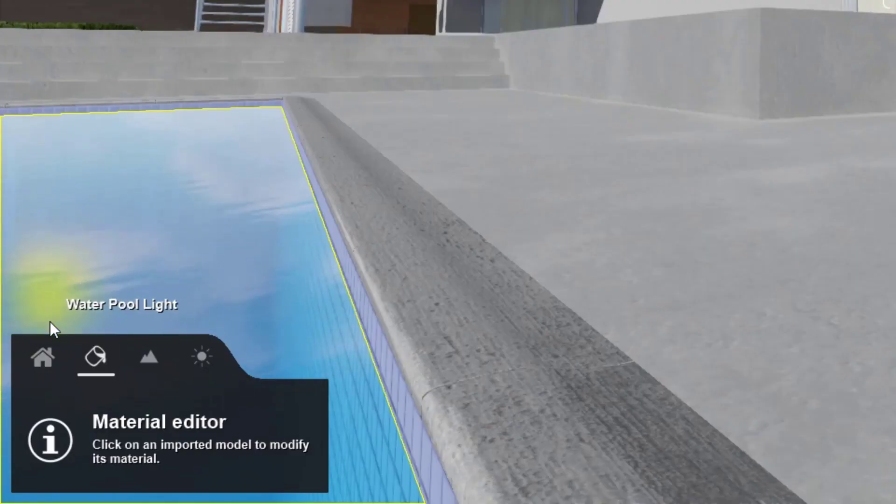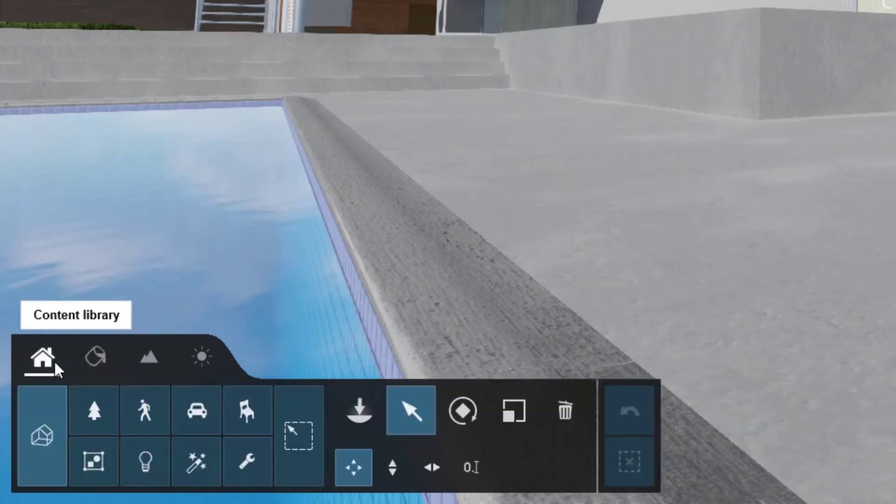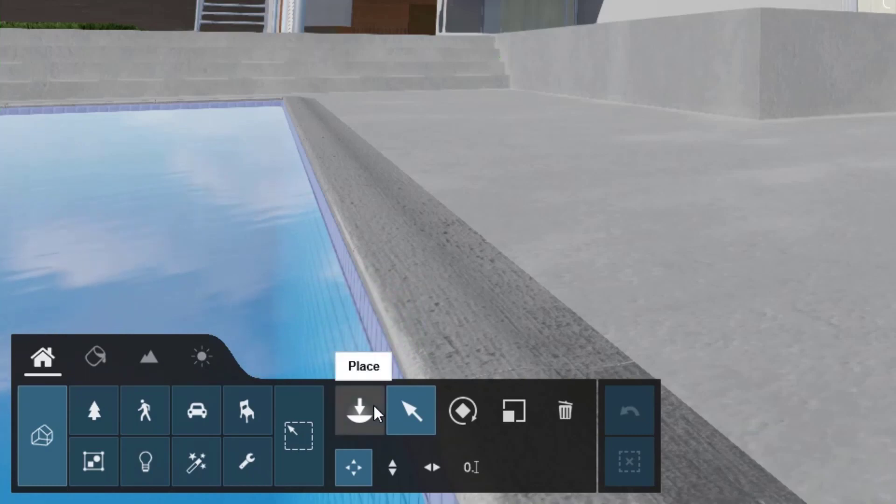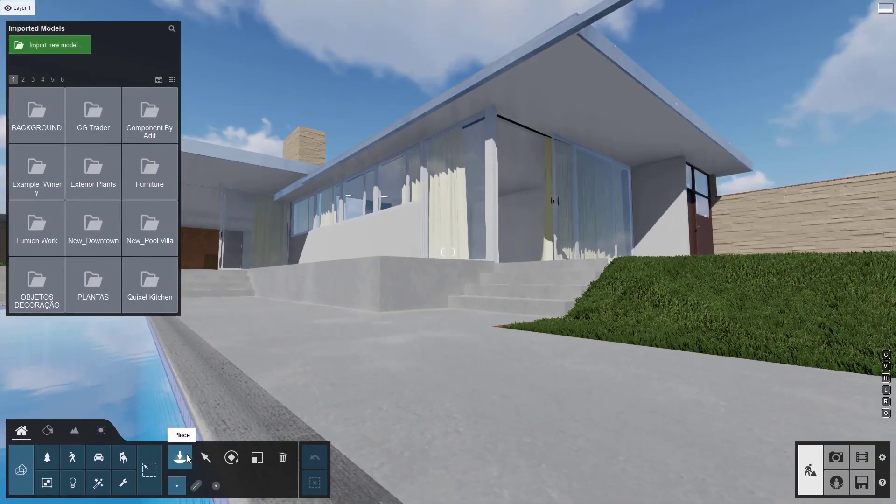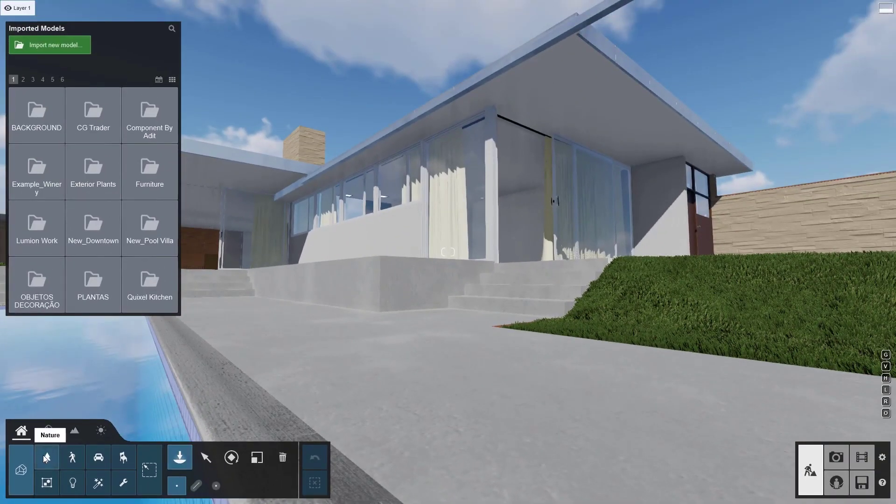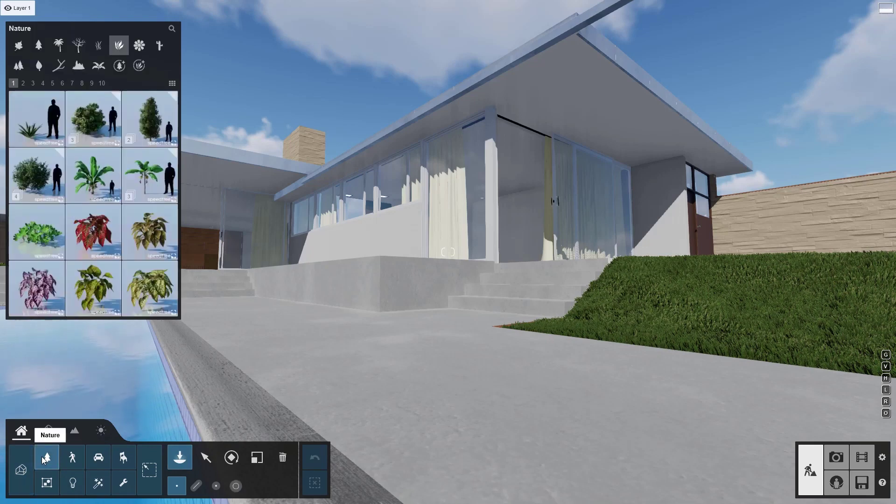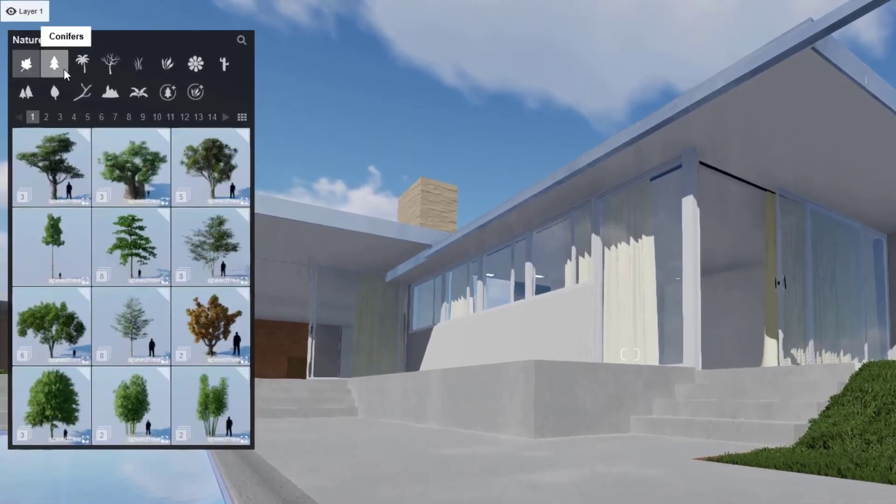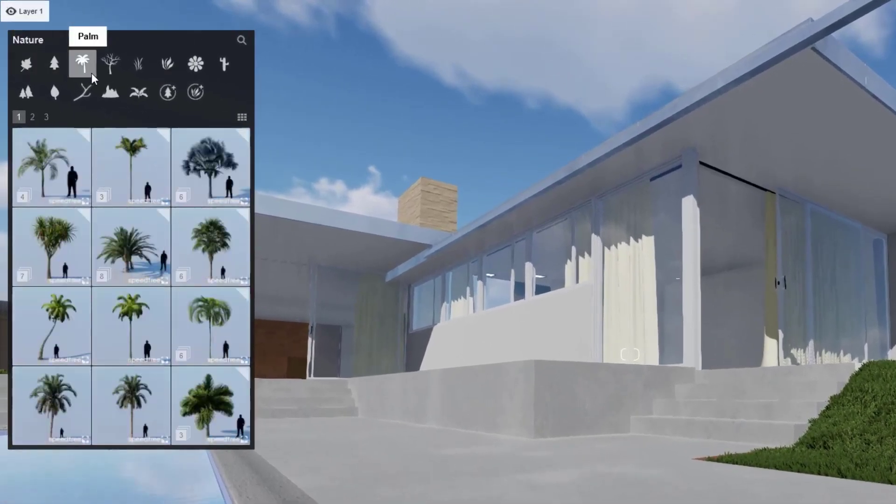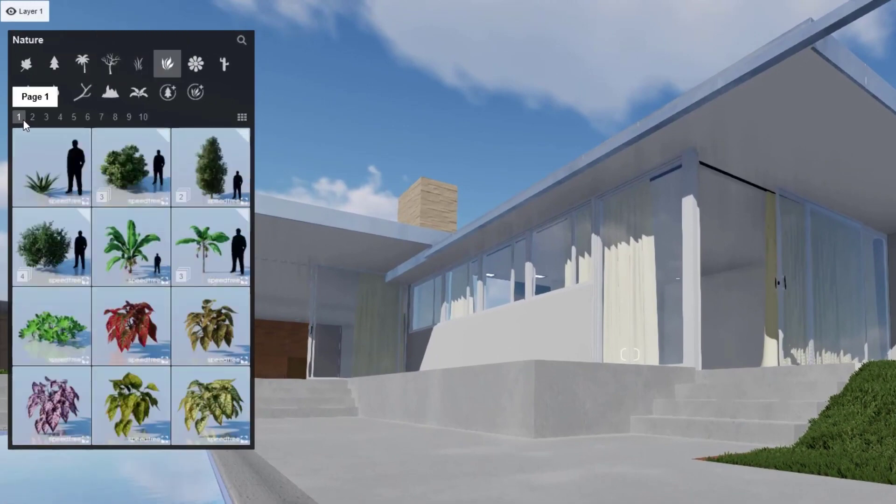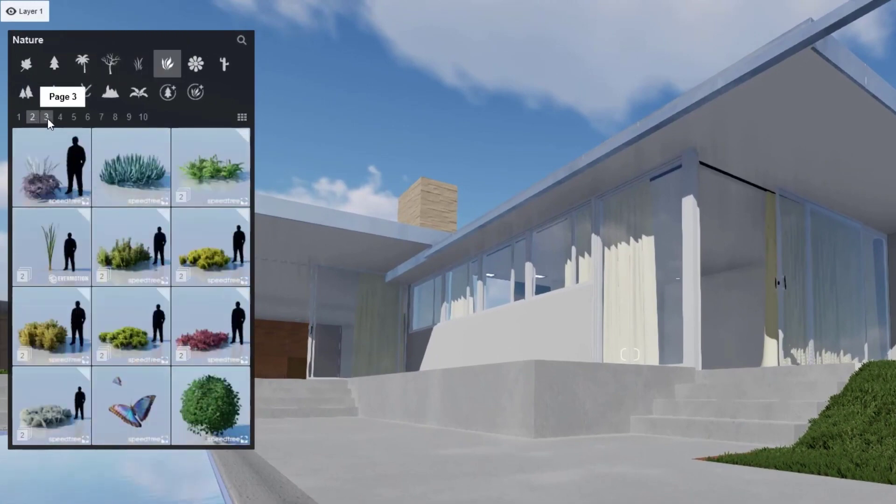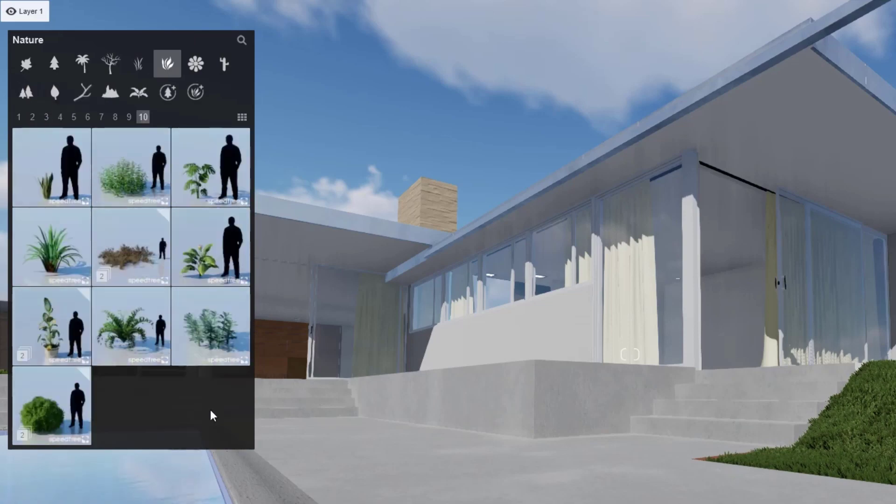Let's take another look at the Content Library tab at the bottom left so we can start populating our scene with realistic objects. To see the object library, make sure to click on the Place button first, then select a top-level category to find the perfect object for your scene. Within each of these categories are several subcategories, and within each subcategory, there are often several pages of results.